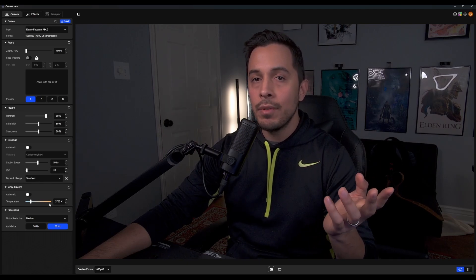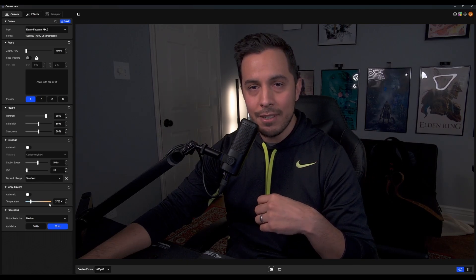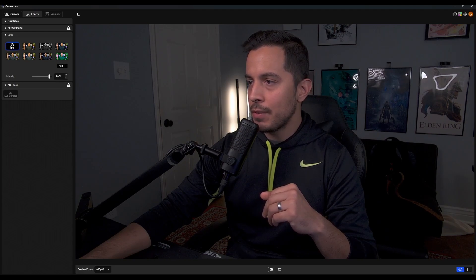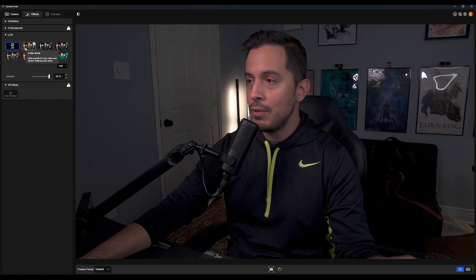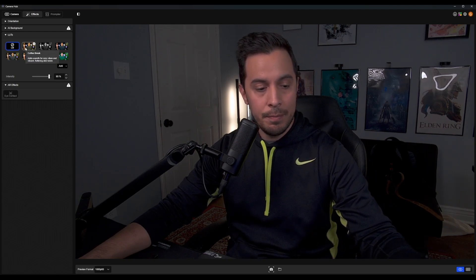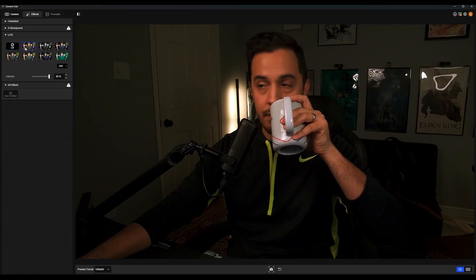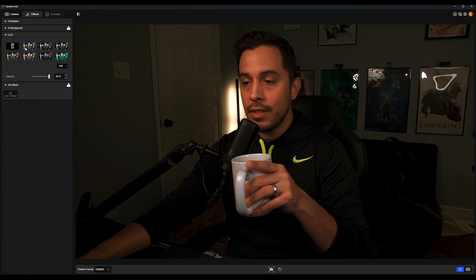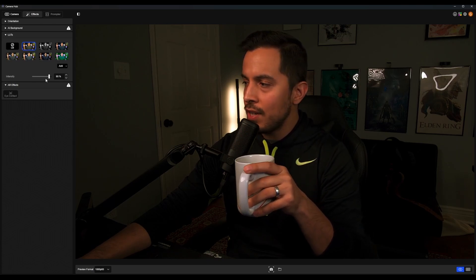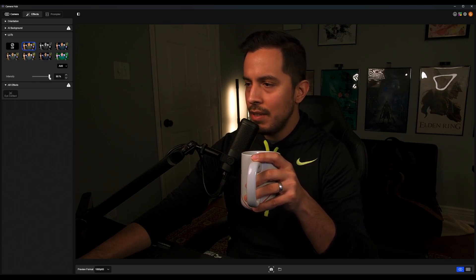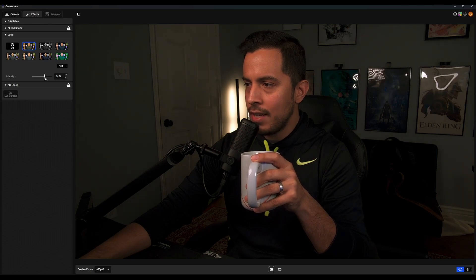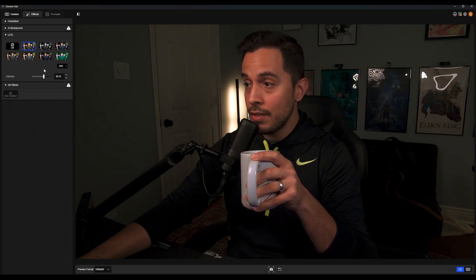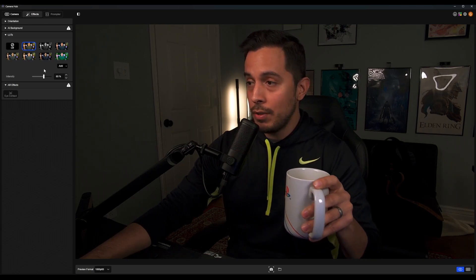Now let's go ahead and cycle through the LUTs and see what we've got. We're back in the Effects tab, going down to LUTs — it's currently off. The first one is Coffee Break, which is ironic because I'm in the middle of drinking coffee right now. And I'm gonna tell you, I think this one looks absolutely fantastic. At 90% intensity, let's crank that down to 60%. I think that looks pretty solid — I have no complaints here at all.